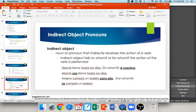More examples: Mamá llama todos los días — mom calls every day. Who is she calling? You have to specify: a nosotros — mamá nos llama todos los días, she calls us. Another example: Manny compró un boleto para ella — Manny bought a ticket for her. You can rewrite that as le compró un boleto — he bought a ticket for her.